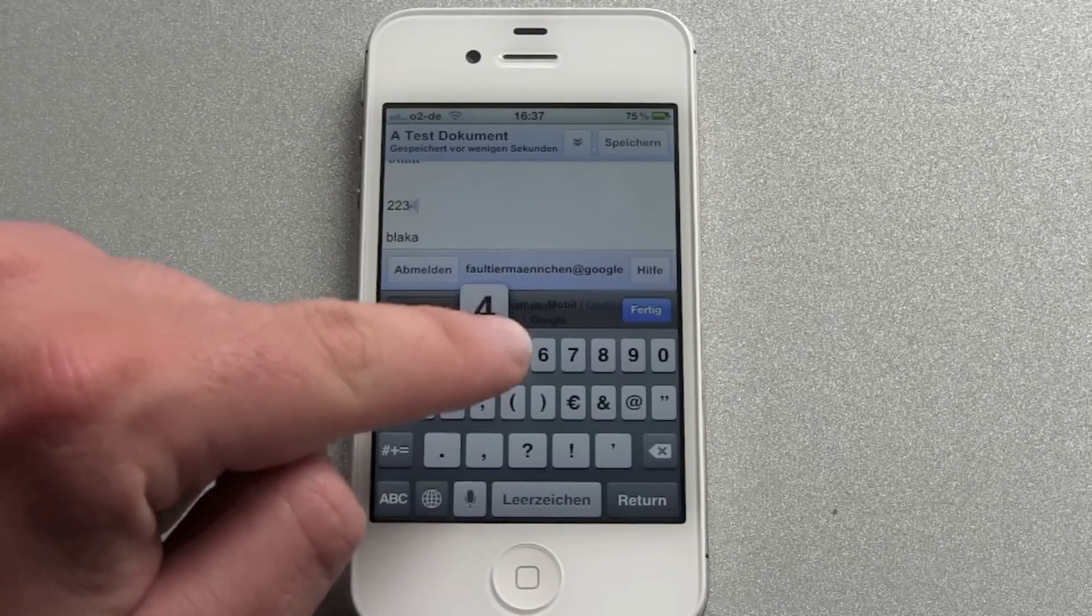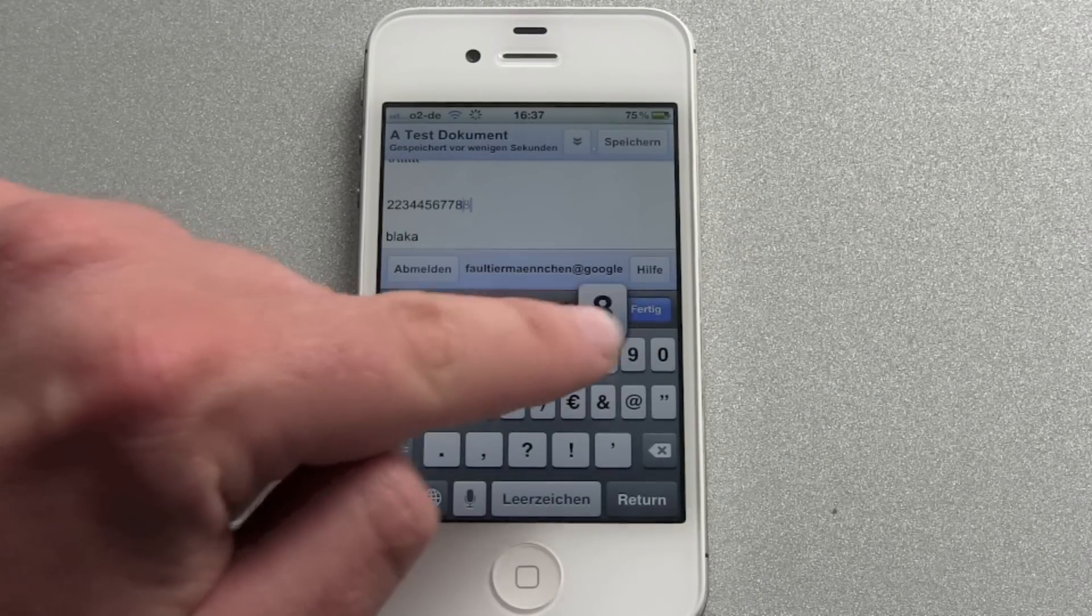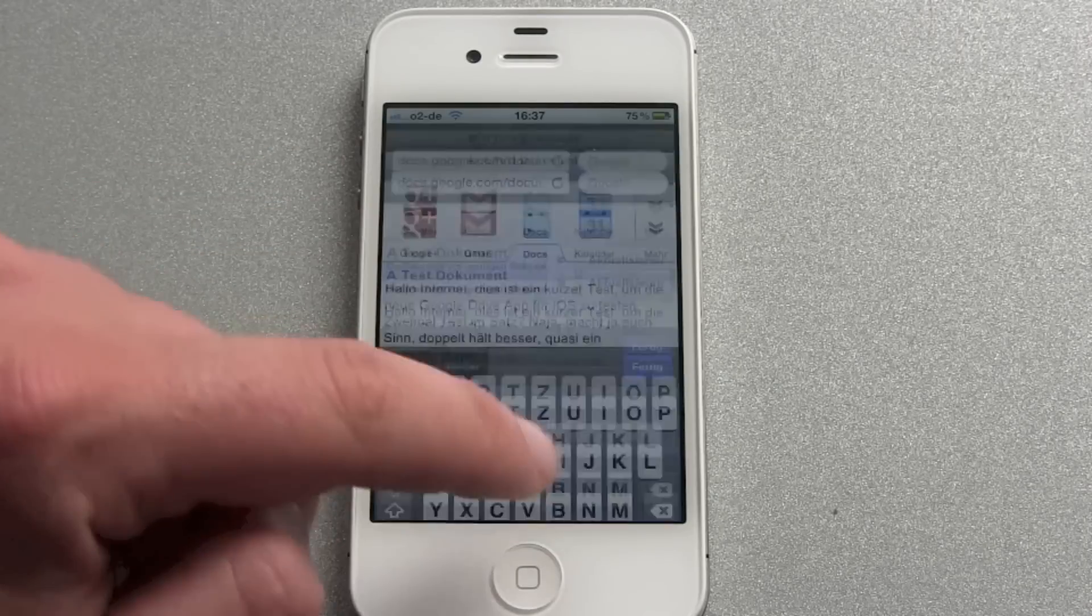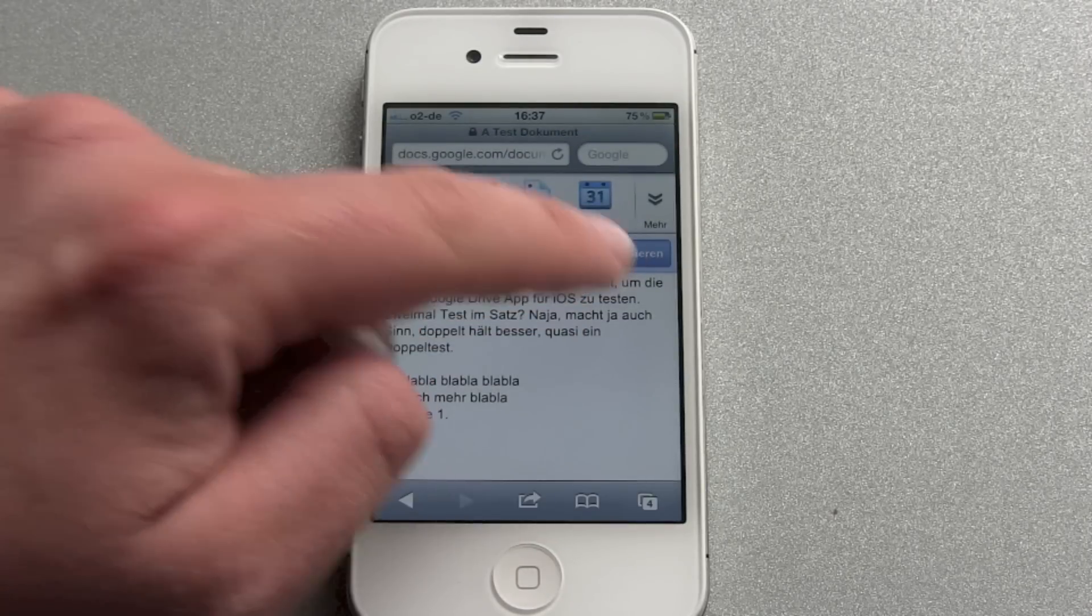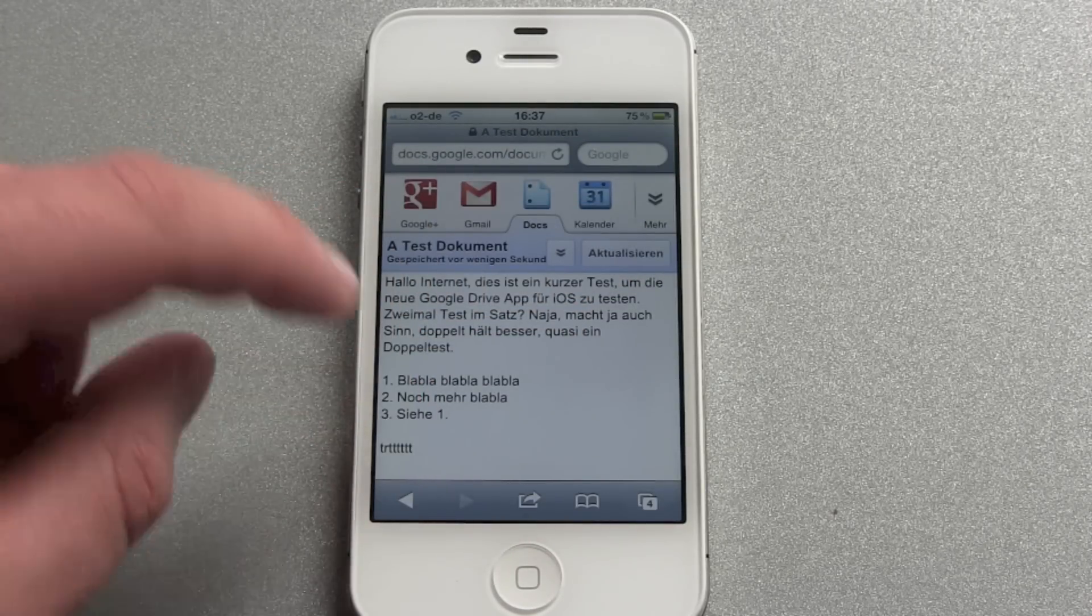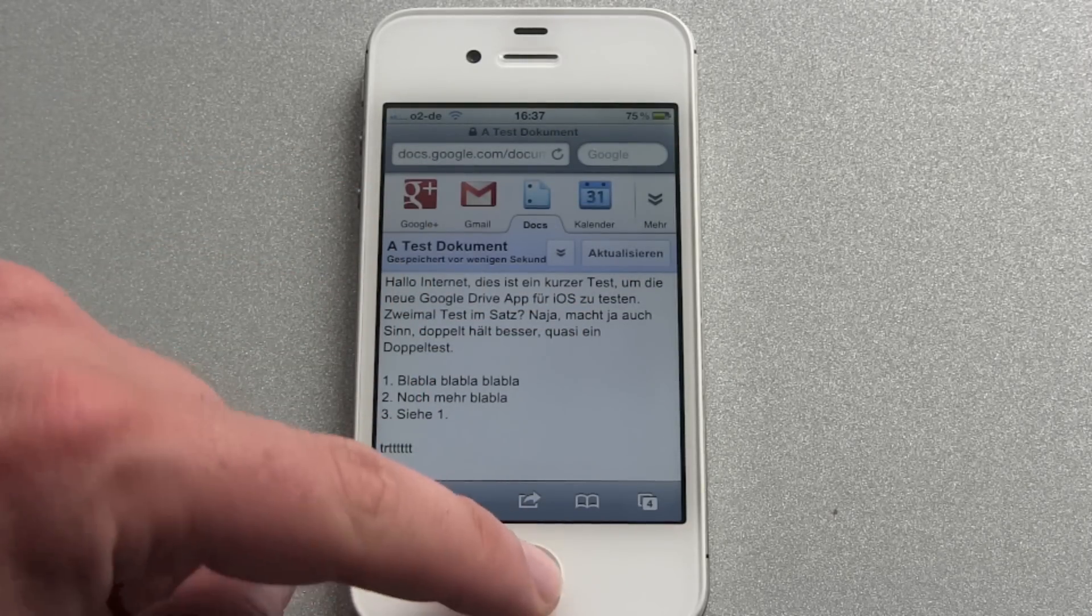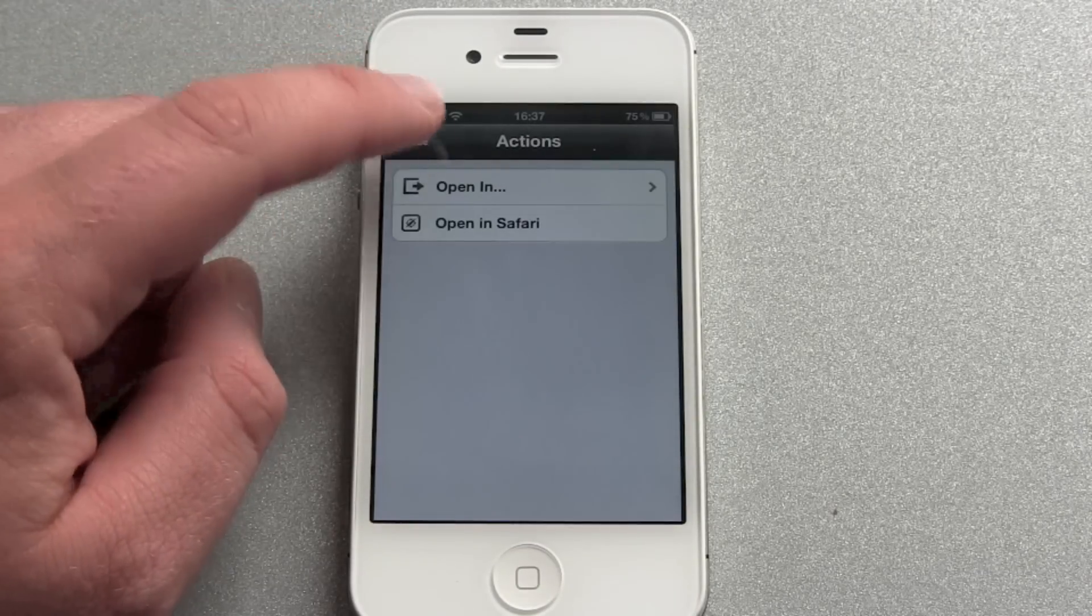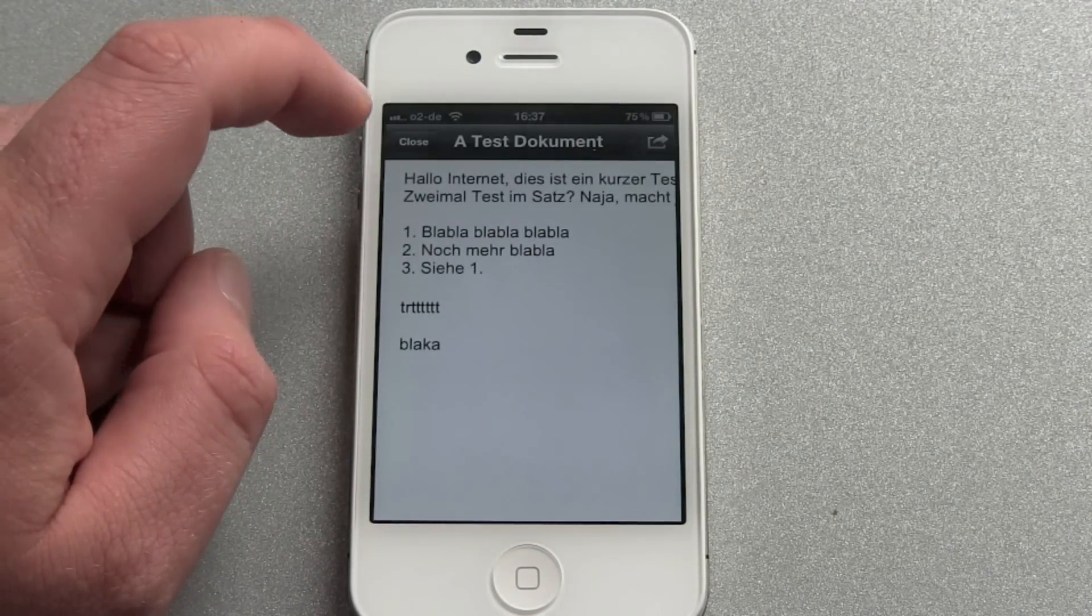Let me just put in here some numbers. So that's it. Hit update and we go back into the Google Drive app.